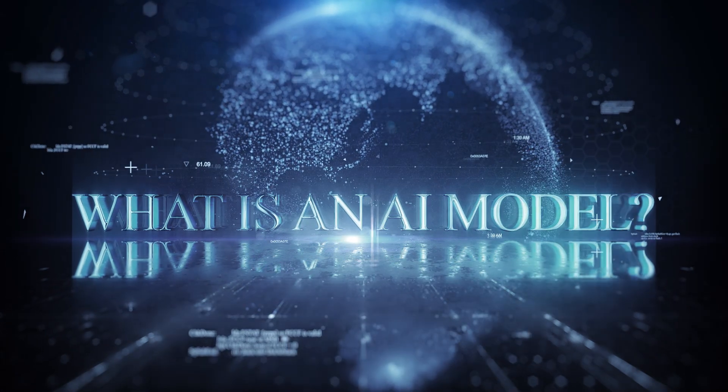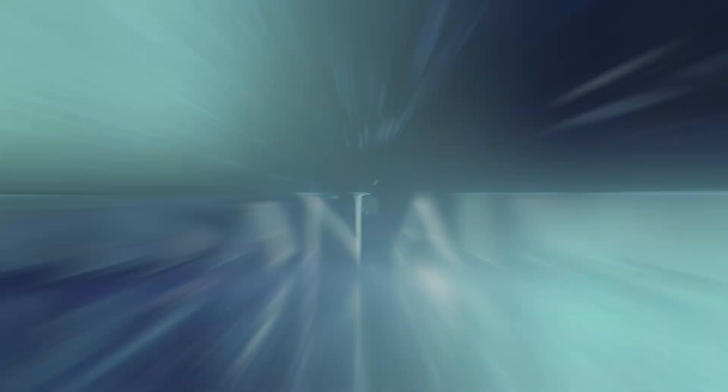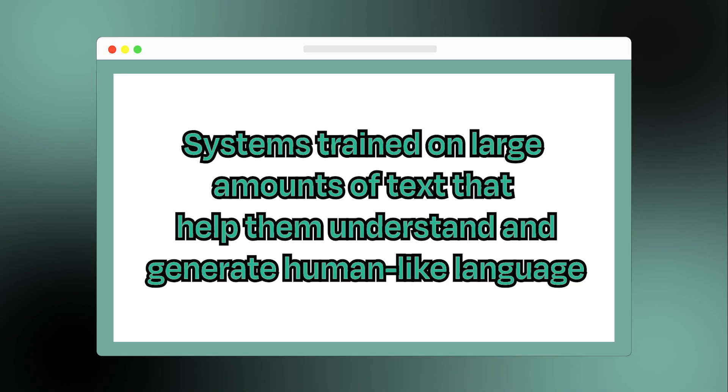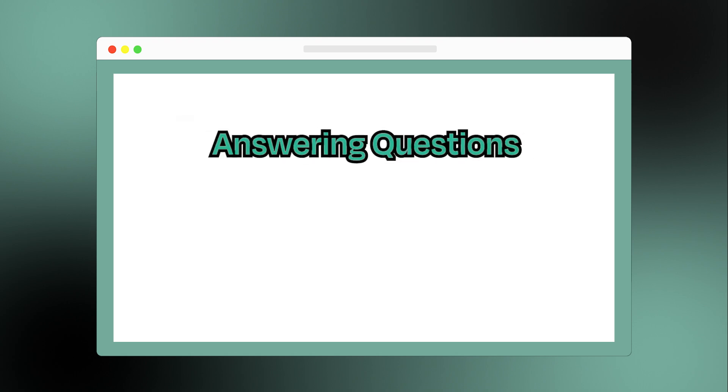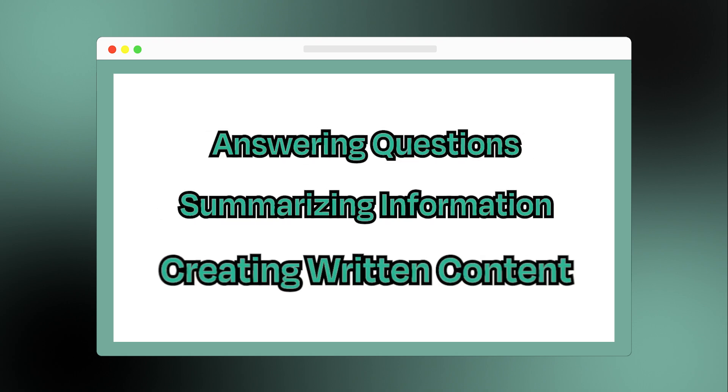Before we start, let's talk about what an AI model is. AI language models are systems trained on large amounts of text that help them understand and generate human-like language. They can perform tasks such as answering questions, summarizing information, and creating written content.